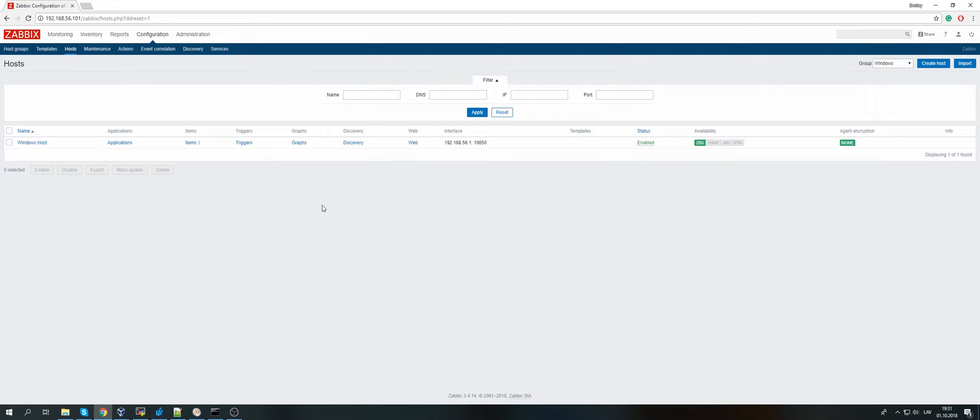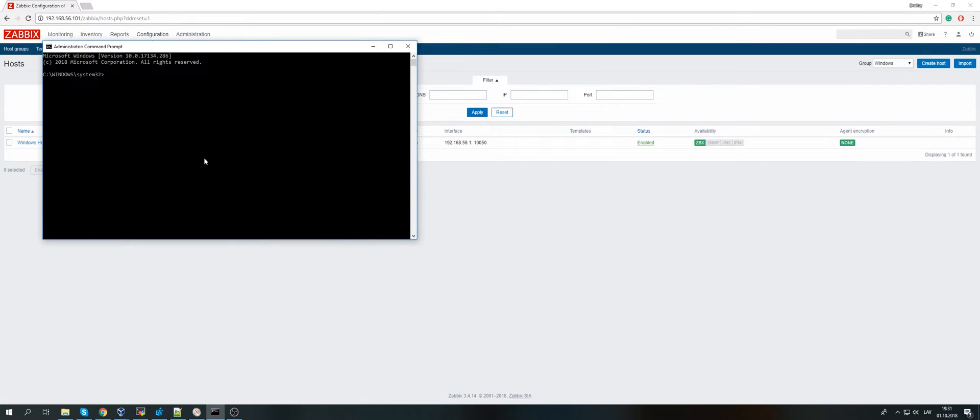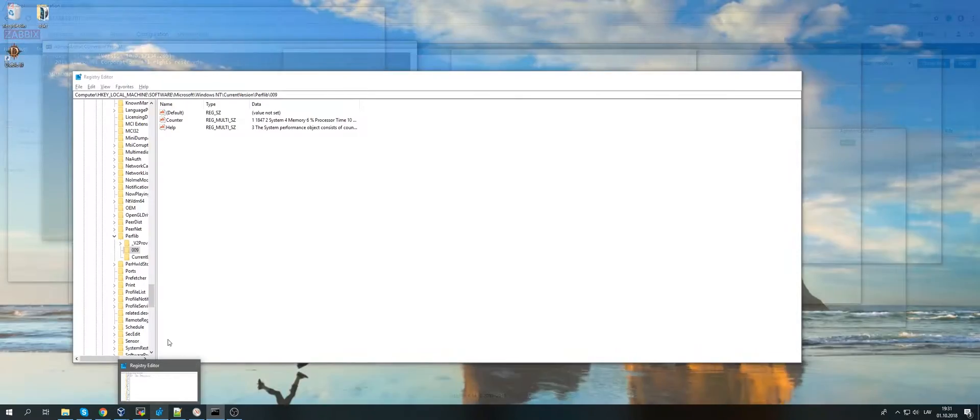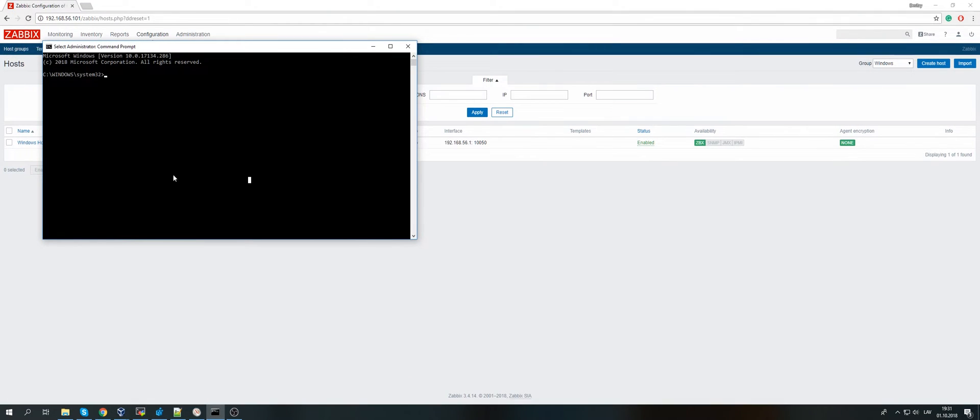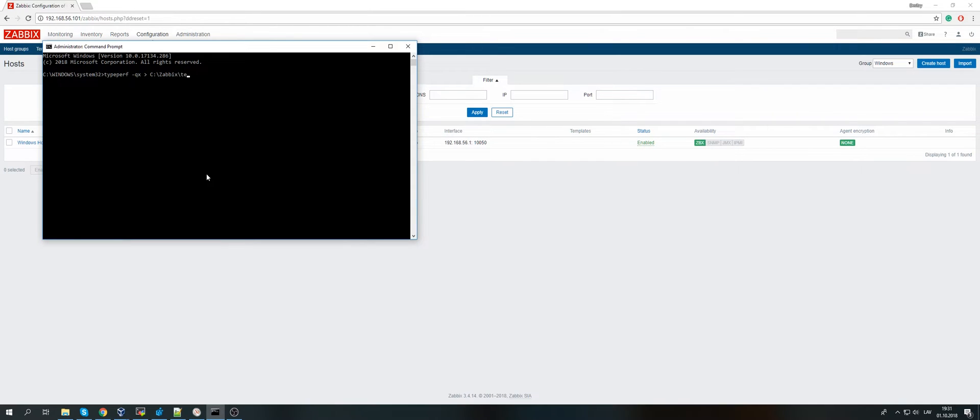Easy. In Windows there is such thing as performance counters. What we will need for this task is just CMD running from the admin and also Regedit. First of all, with the CMD, just type one small command: typeperf -qx. Then I will output this file to C:\Zabbix, so basically the output of this command will go to C:\Zabbix\perf.txt.